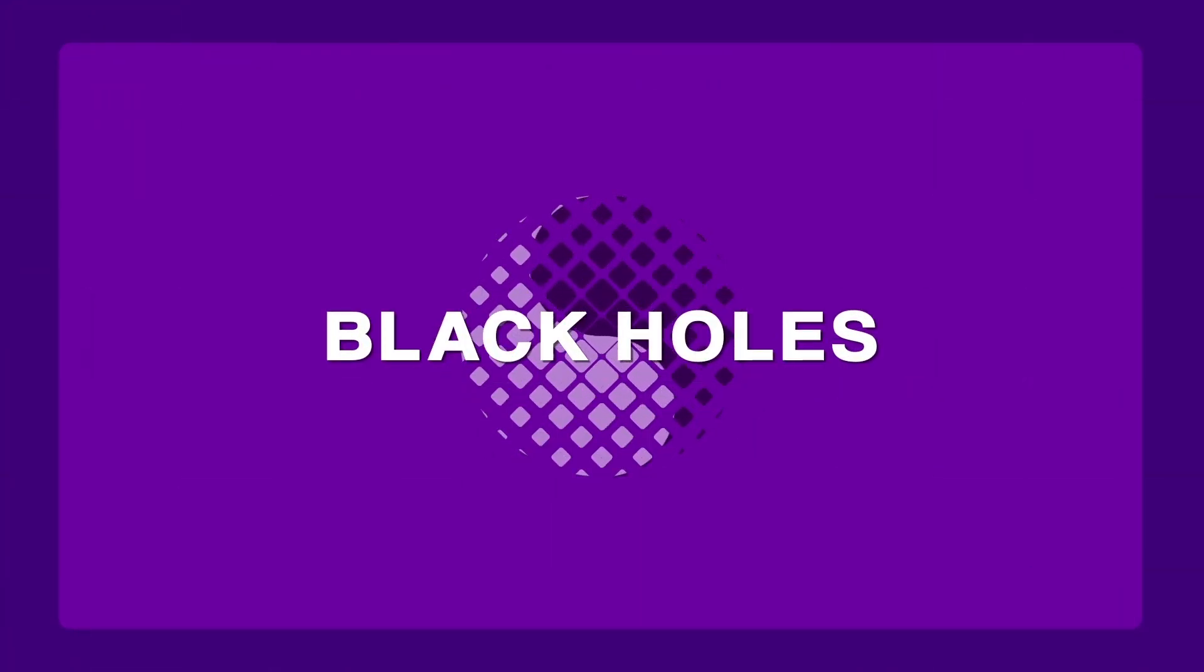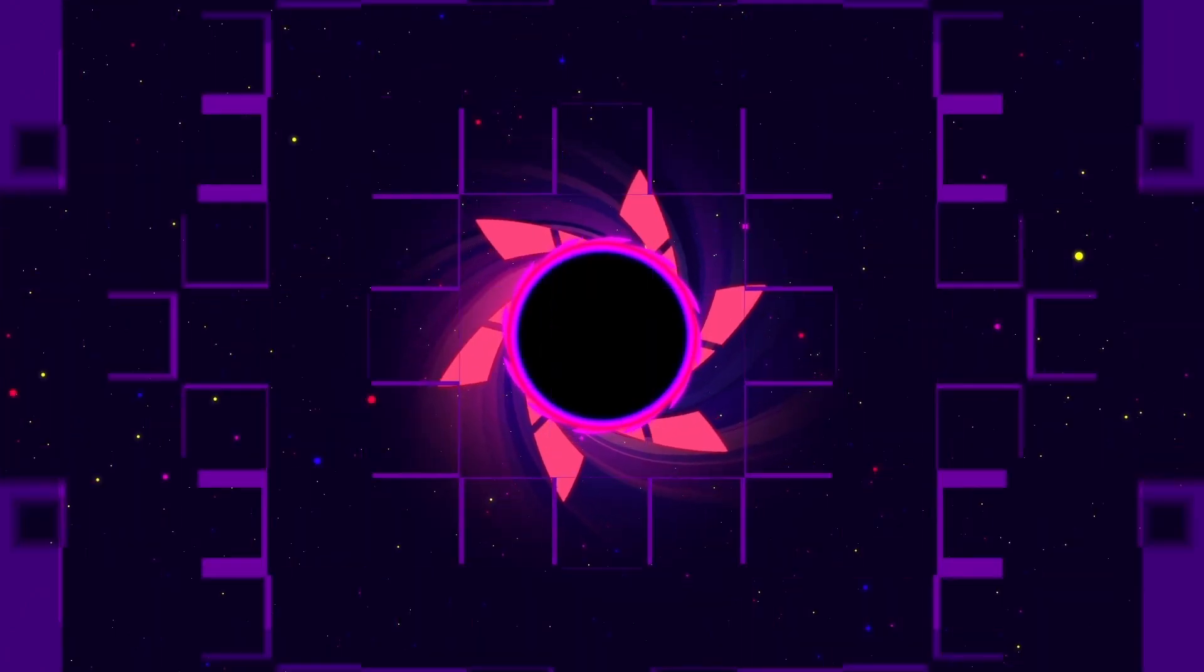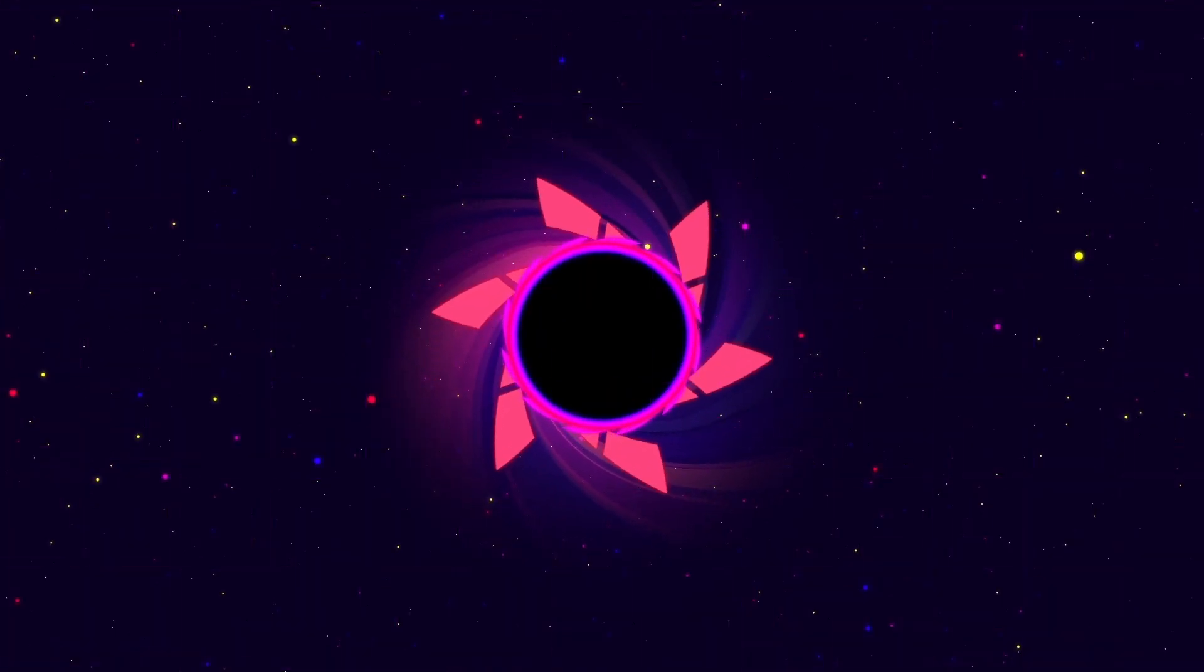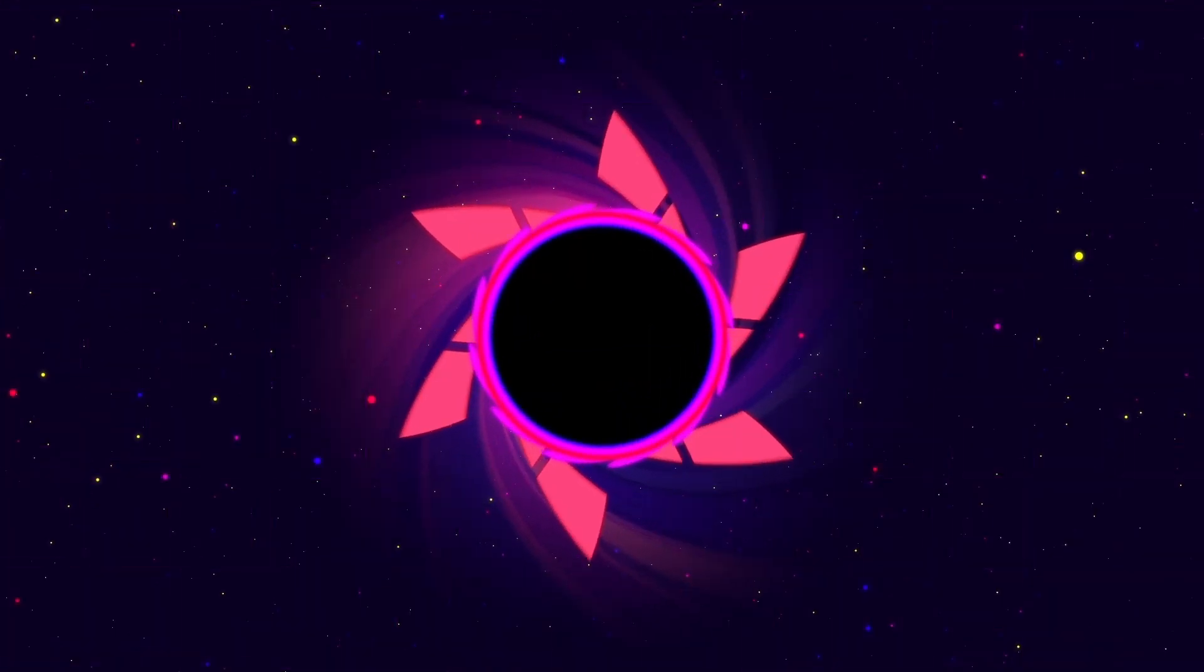Before speaking of Hawking Radiation, let's take a step back and explain what black holes are.